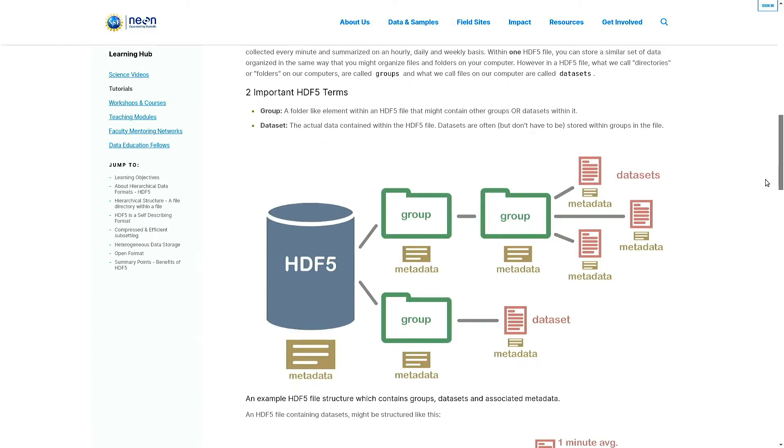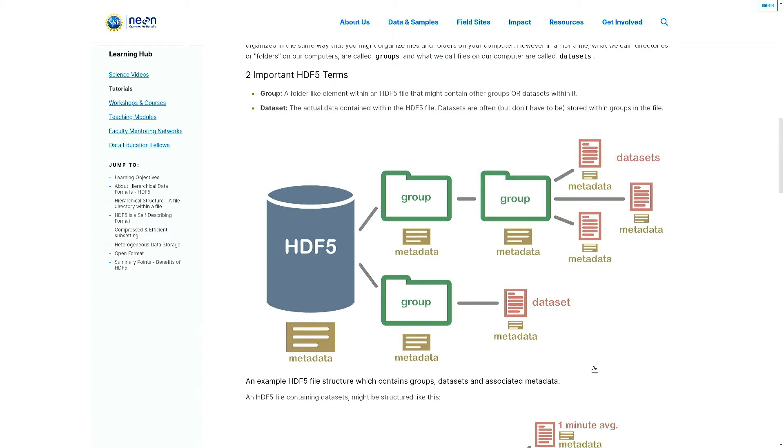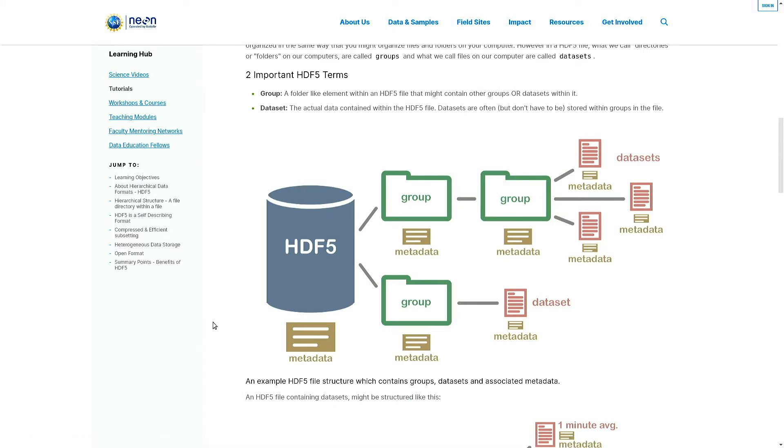Look at this image - these HDF files actually adopt a file directory-like structure, and the folders within HDF5 files are called groups where you will further find subgroups and datasets.